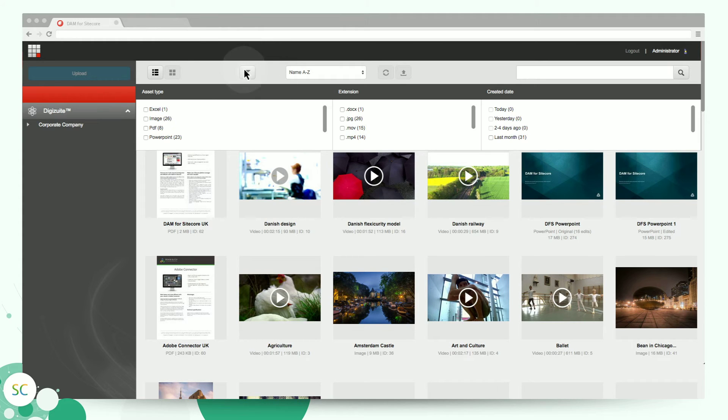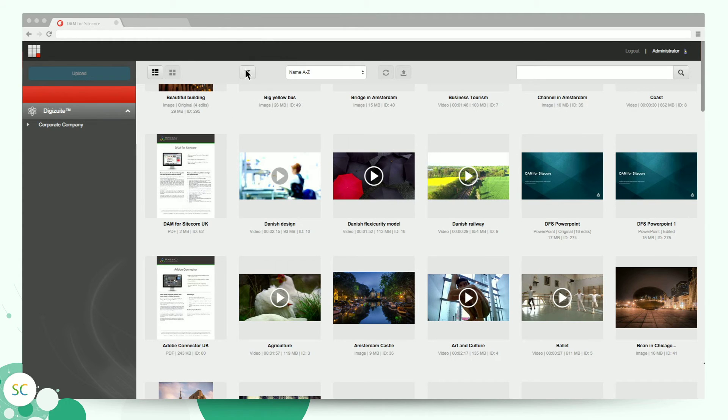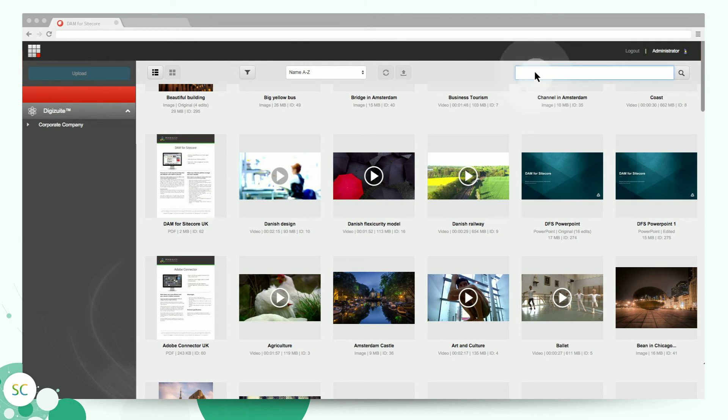DAM for Sitecore has an impressive search engine. It's easy to find anything you need thanks to the power of metadata stored in DigiSuite DAM Center.